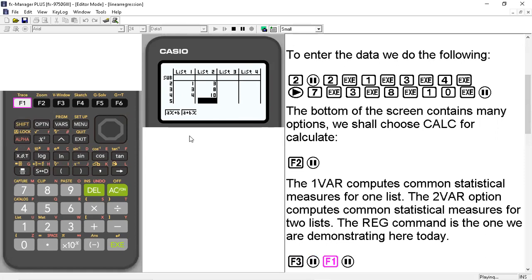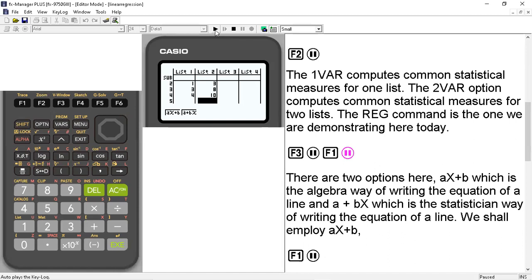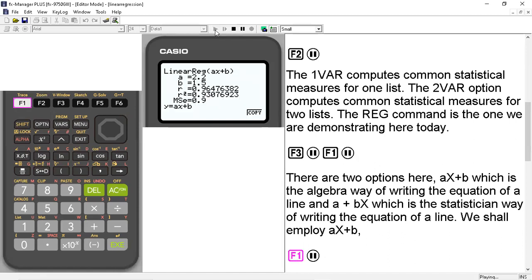And when we do that, we have these two options coming up. A x plus b is the algebra way of writing the equation of a line. And a plus b x is the statistician's way of writing the equation of a line. And we're going to employ the a x plus b option, as that is the more popular one. So we'll hit F1.